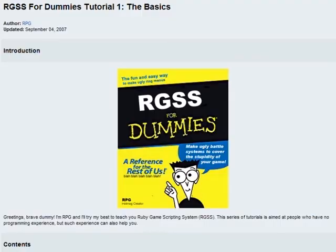Greetings Brave Dummy! I'm RPG and I'll try my best to teach you Ruby Game Scripting System, that's RGSS. This series of tutorials is aimed at people who have no programming experience whatsoever, but having such experience can also help you.